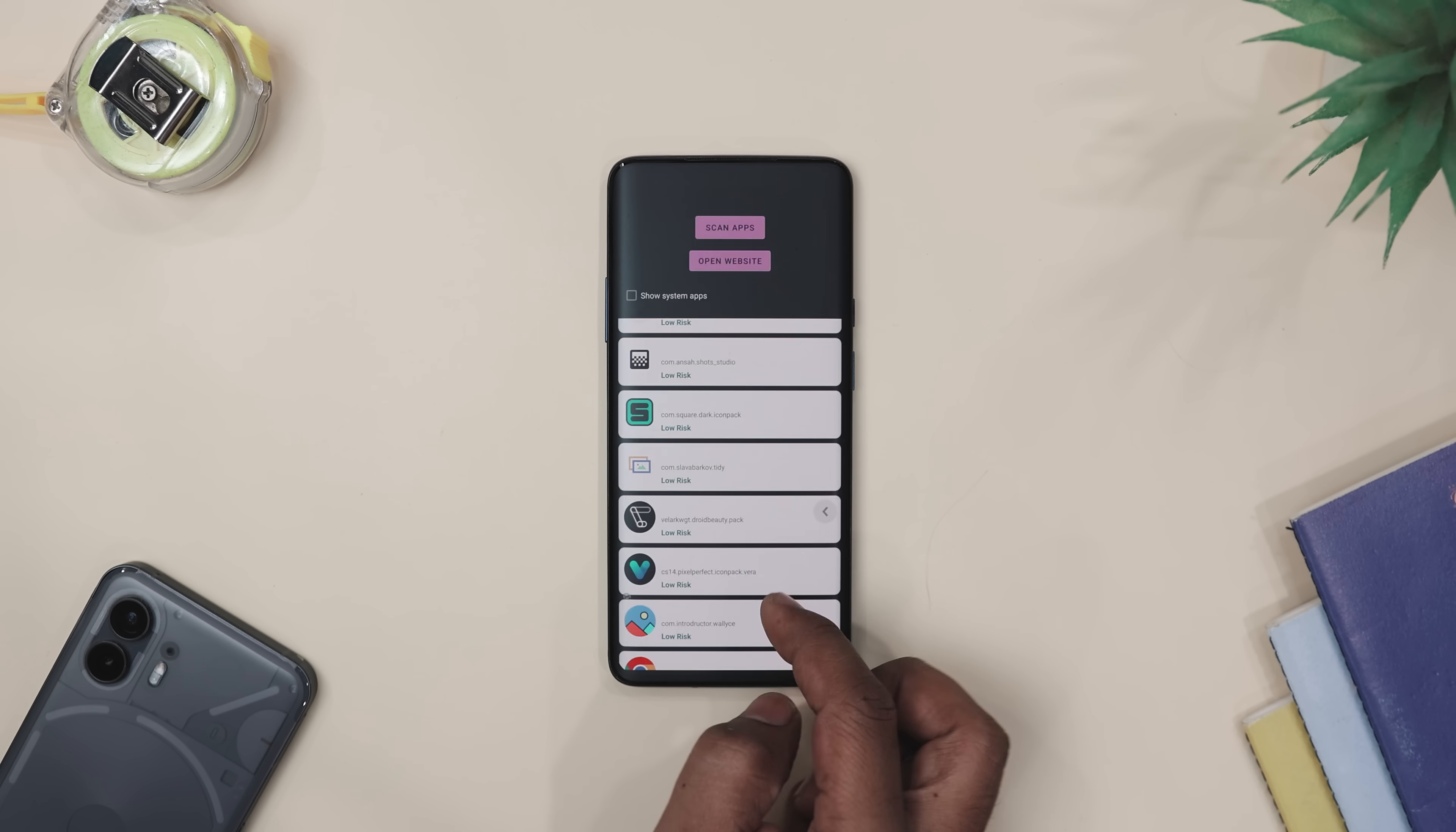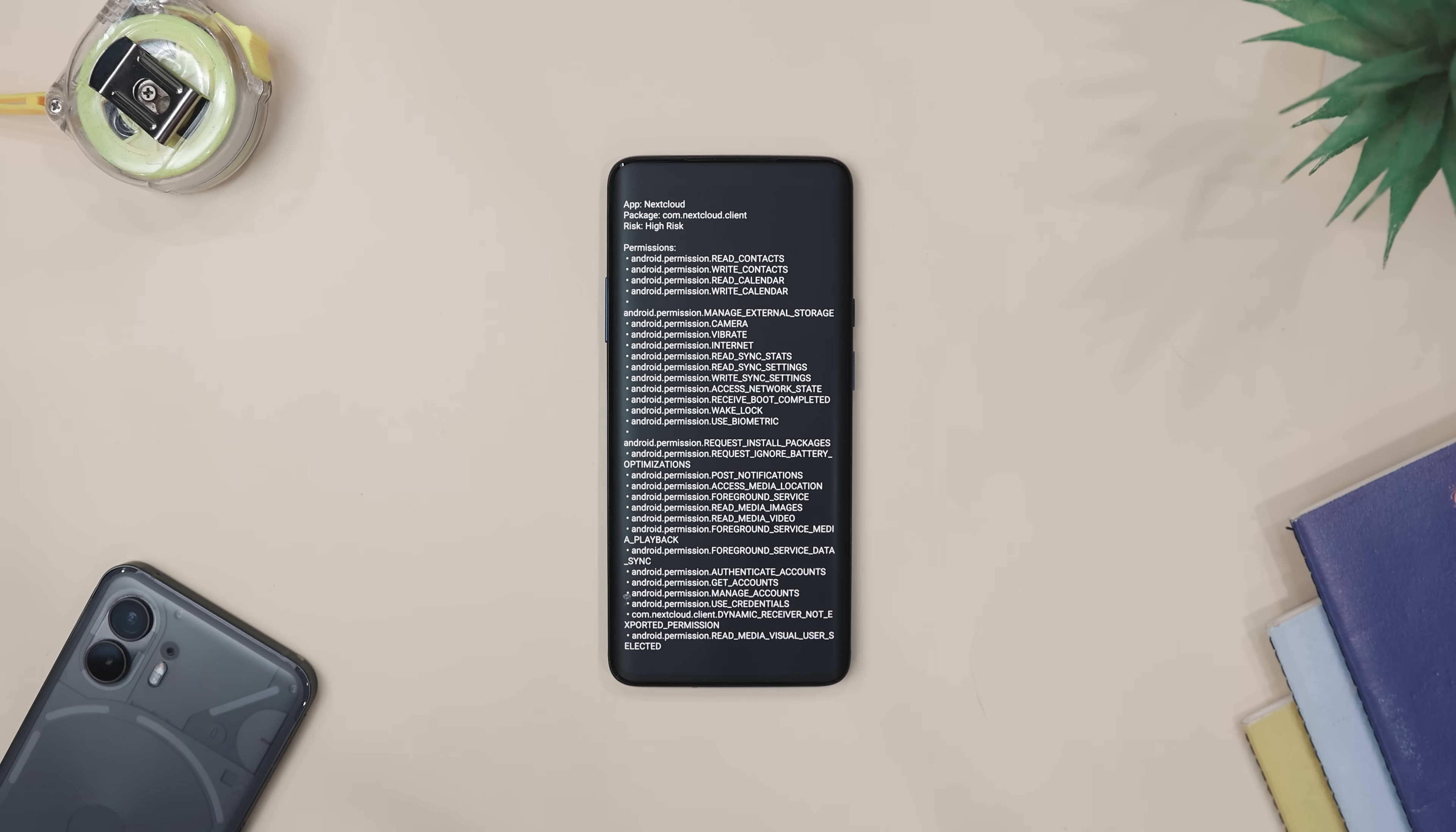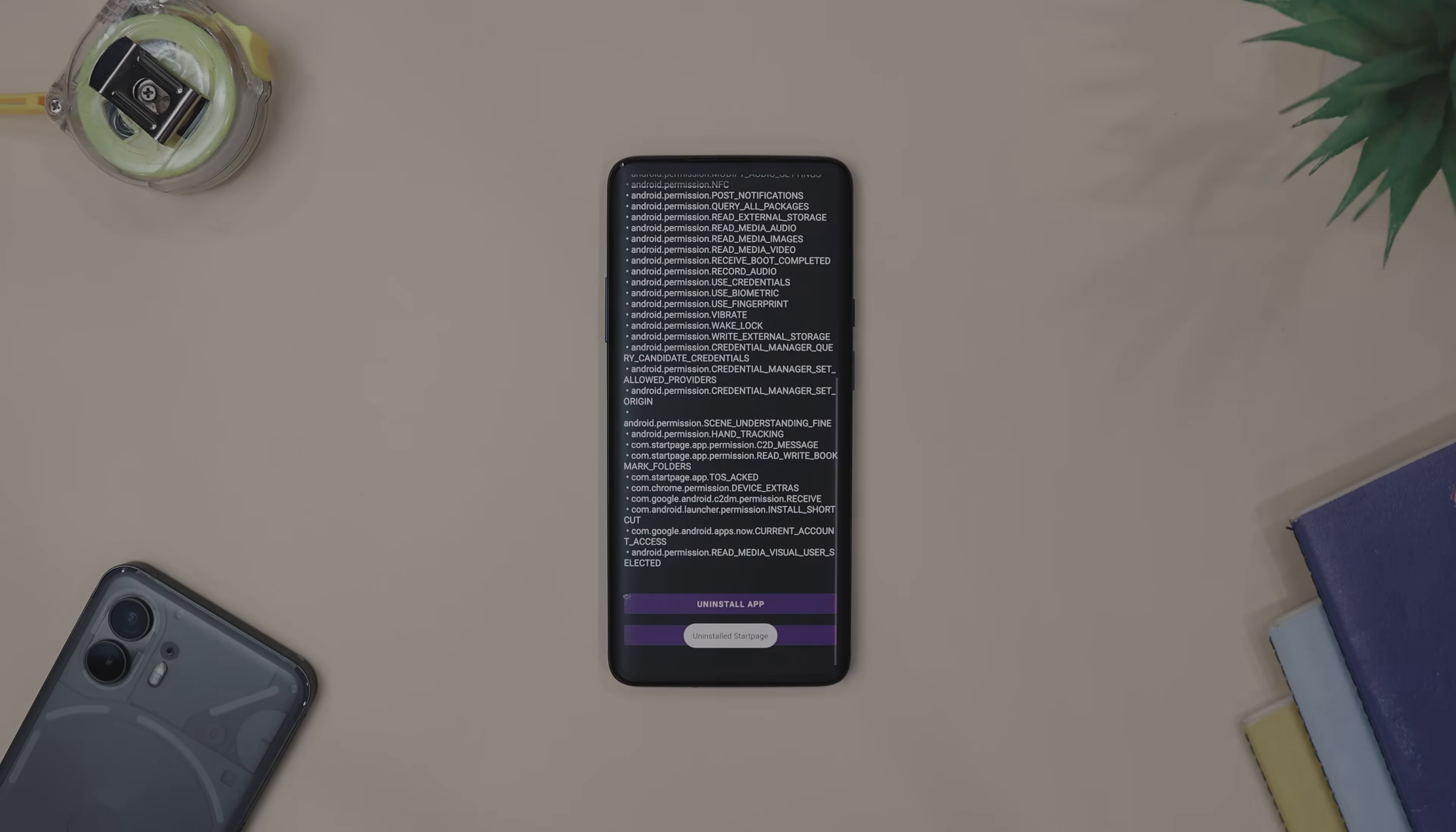For example, I found out my weather app wanted access to my contacts. But like why? With Privacy Scanner, you can spot stuff like that and decide whether you keep that app or kick it out. And the cherry on top, it's totally free, has no ads and doesn't spy on you itself.